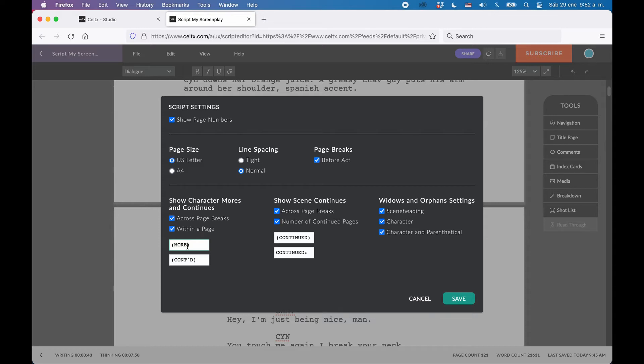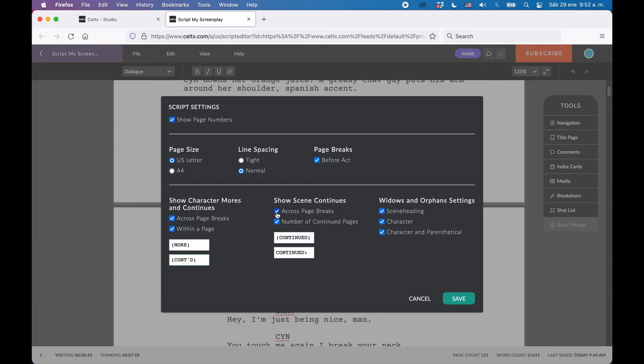The same with Scene Continued. Just select if you want to activate them across page breaks, and if you do, you can also choose to show the number of pages over which a scene runs. And same here, you can also change what they say, in case you want to do that.